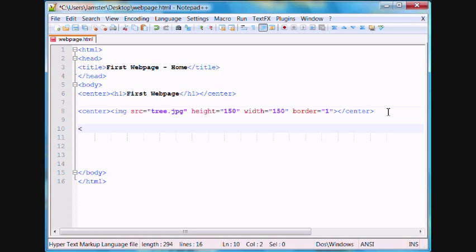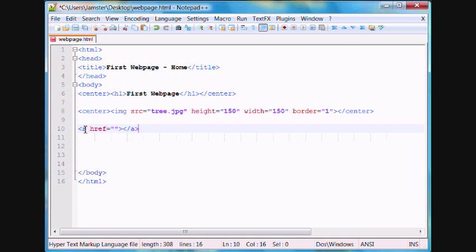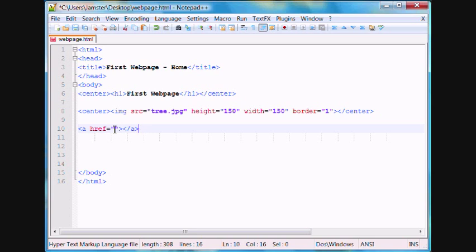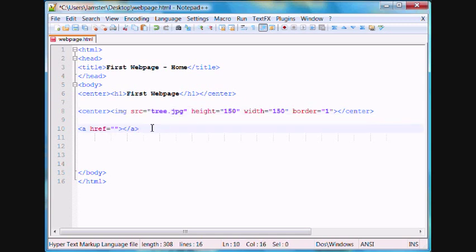The tag for that is a href equals and then set of quotation marks. And then the closed tag is just slash a. A stands for anchor, and href is hypertext reference. And that basically just means the location of the webpage that you're trying to link to. Similar to the src here in the image tag.